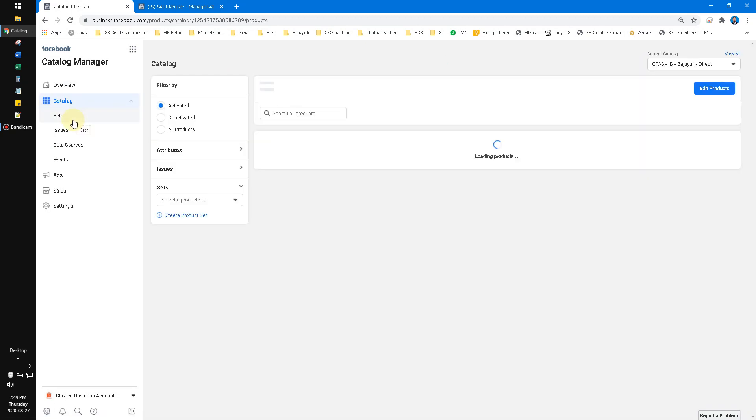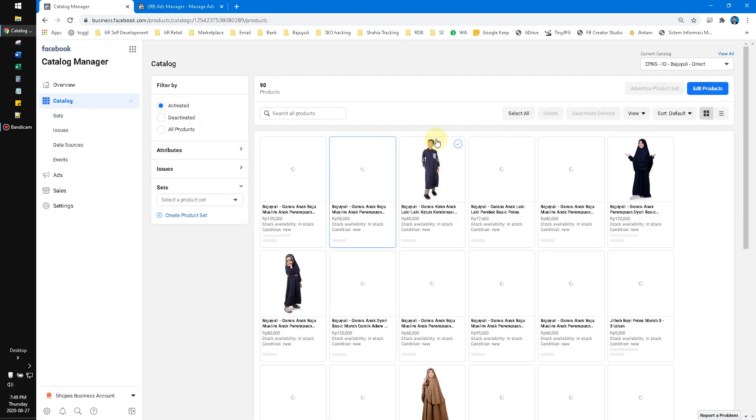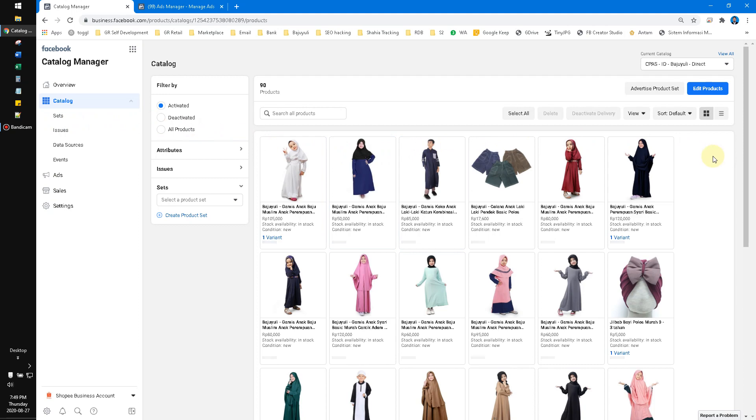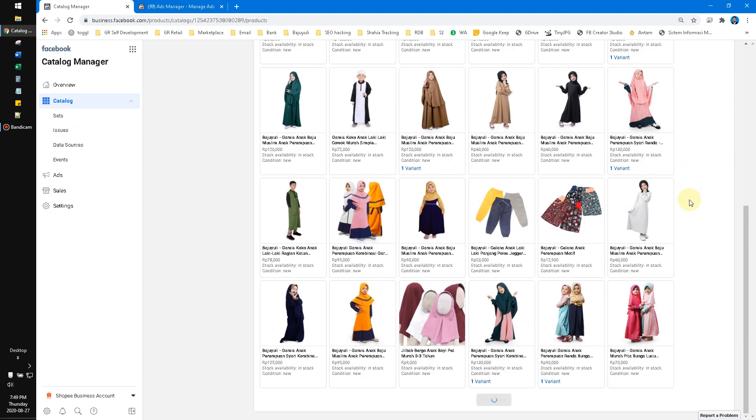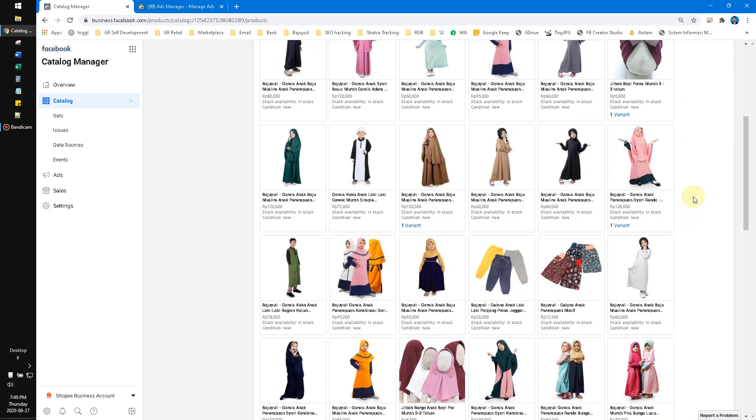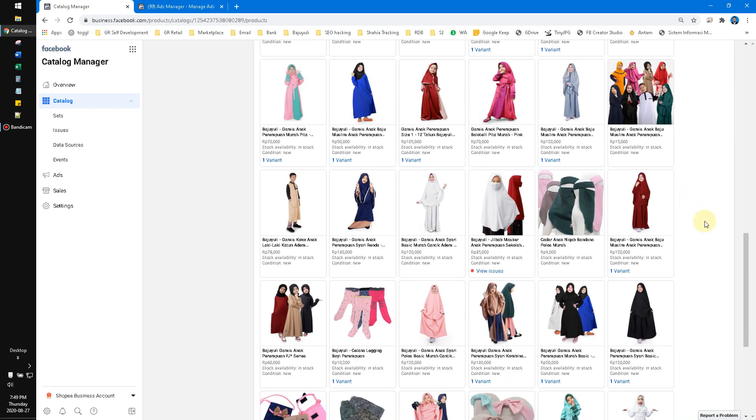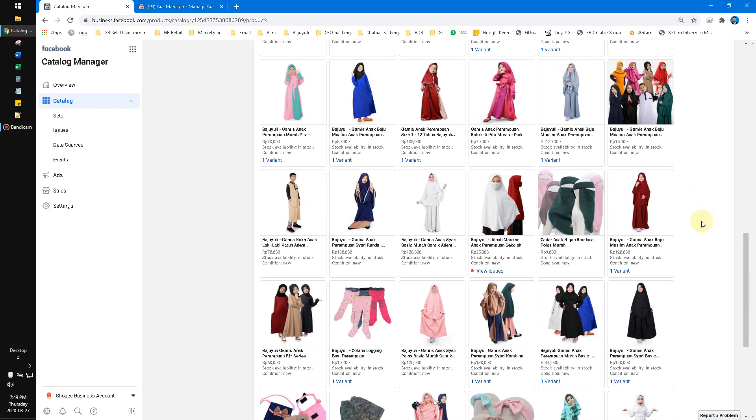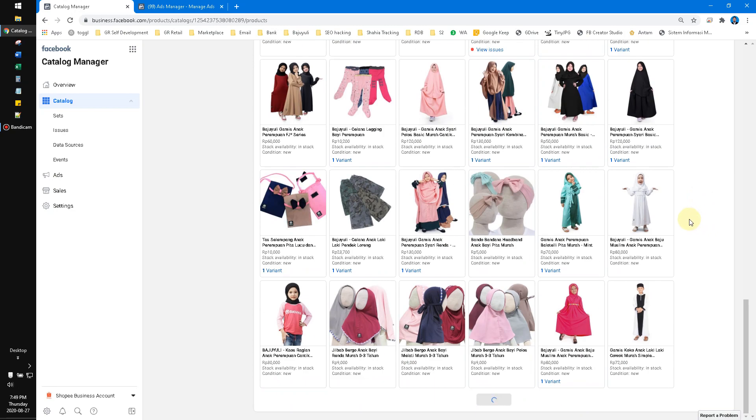You have to check first whether your products are correct or not. This is my products. All of my products are shown here.